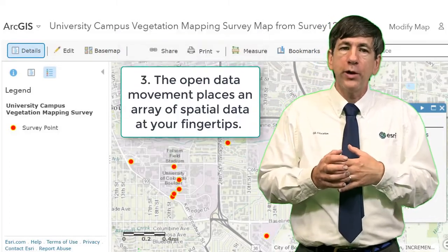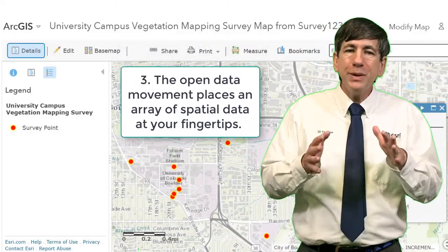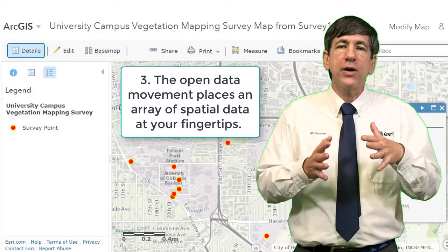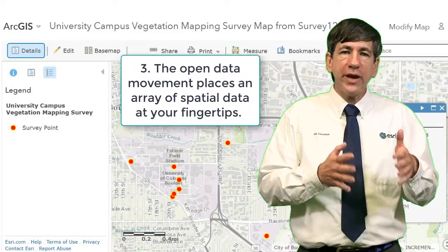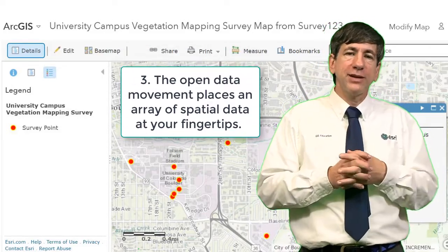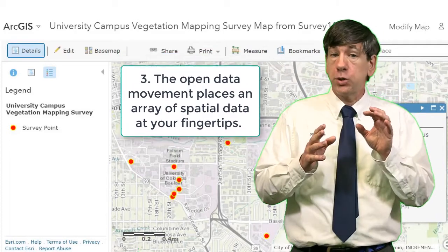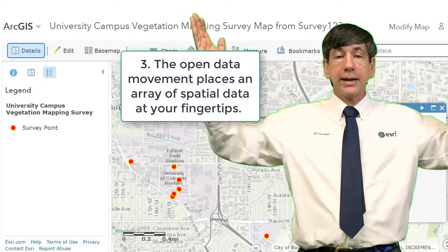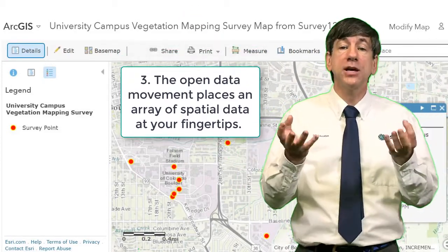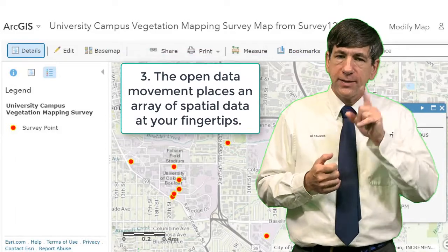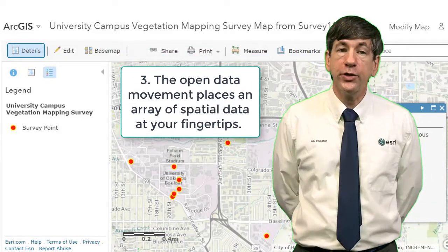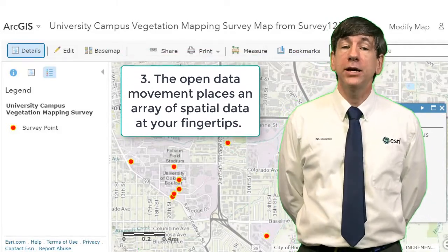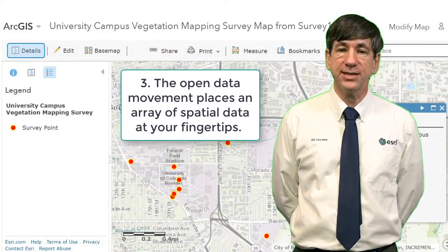Third, the open data movement places an array of rich, varied demographic datasets — from the local scale to the global scale — in the hands of educators and students. These data include those from the U.S. Census Bureau and other national statistics agencies.